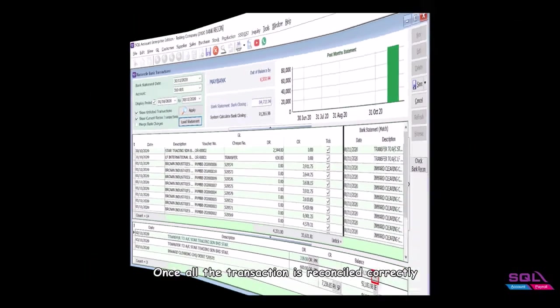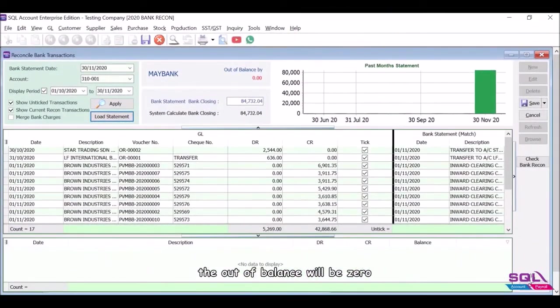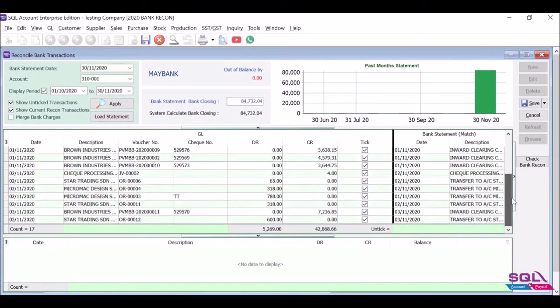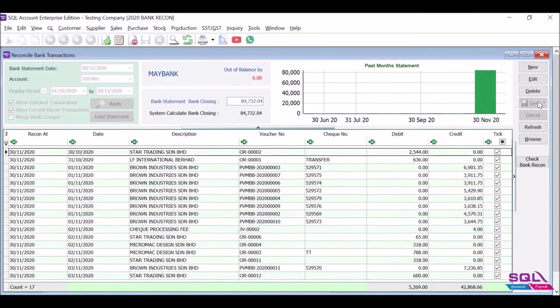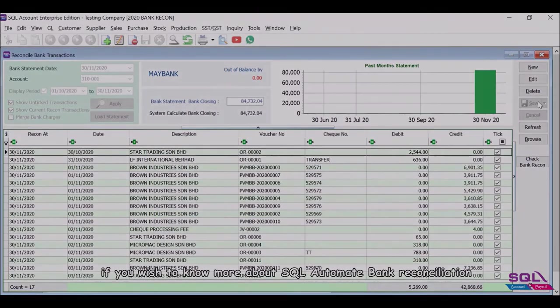Once all the transactions are reconciled correctly, the out of balance will be zero. Click Save once you've done the bank reconciliation. Contact your service agent if you wish to know more about SQL automated bank reconciliation. Thank you.